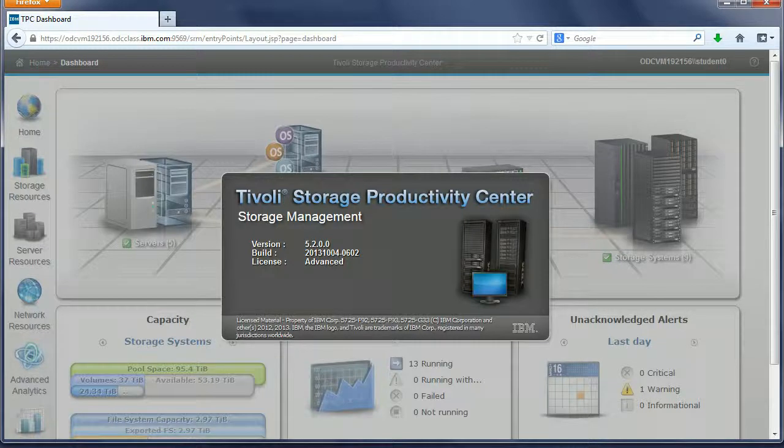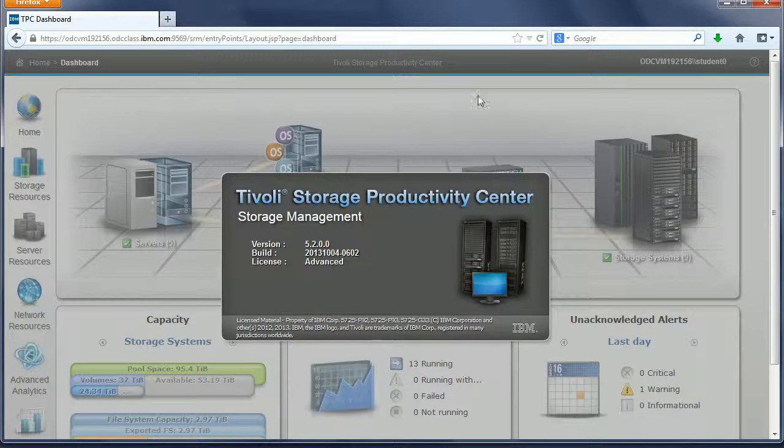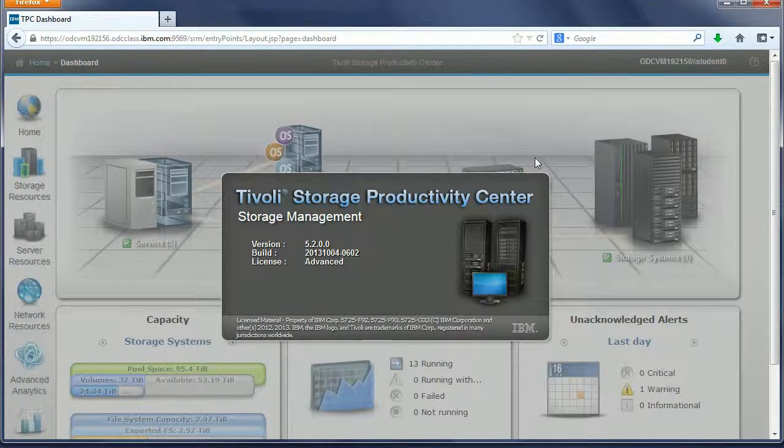What we're going to show here is the TPC version 5.2 performance data export. As you can see, we're at version 5.2.